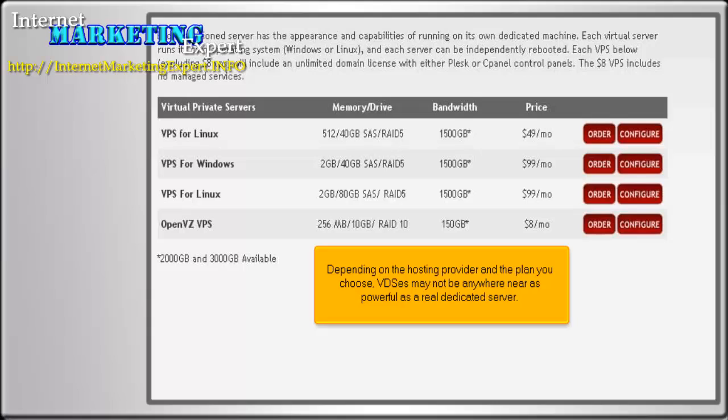Depending on the hosting provider and the plan you choose, VDSs may not be anywhere near as powerful as a real dedicated server.